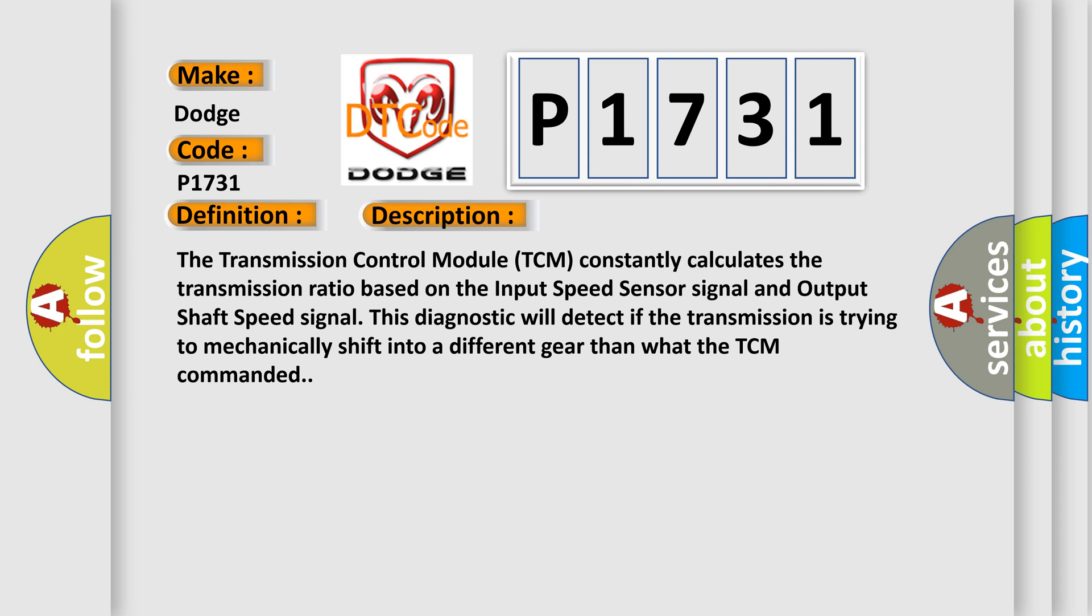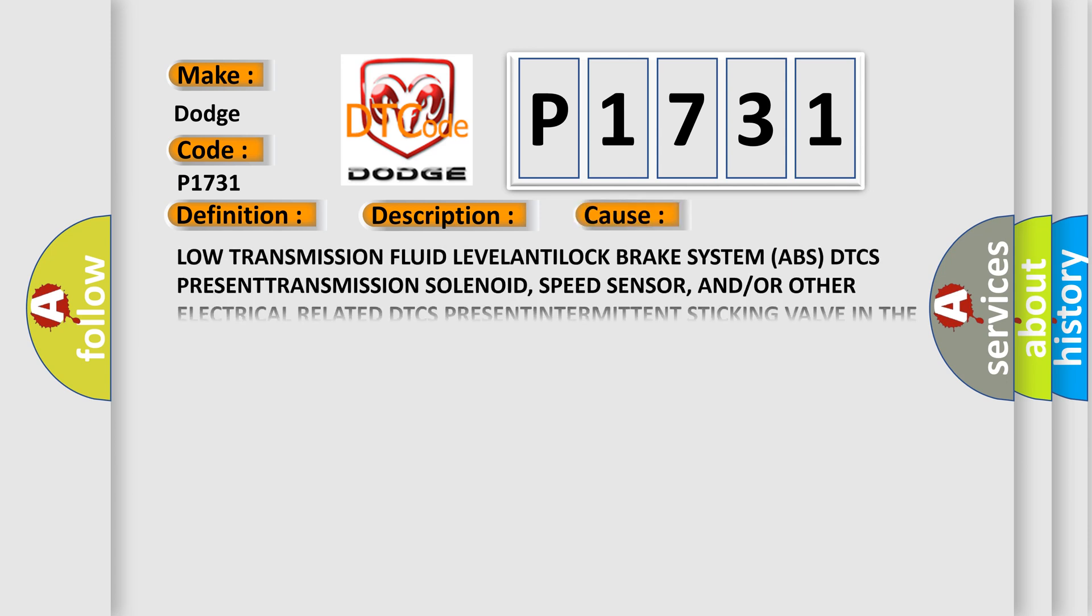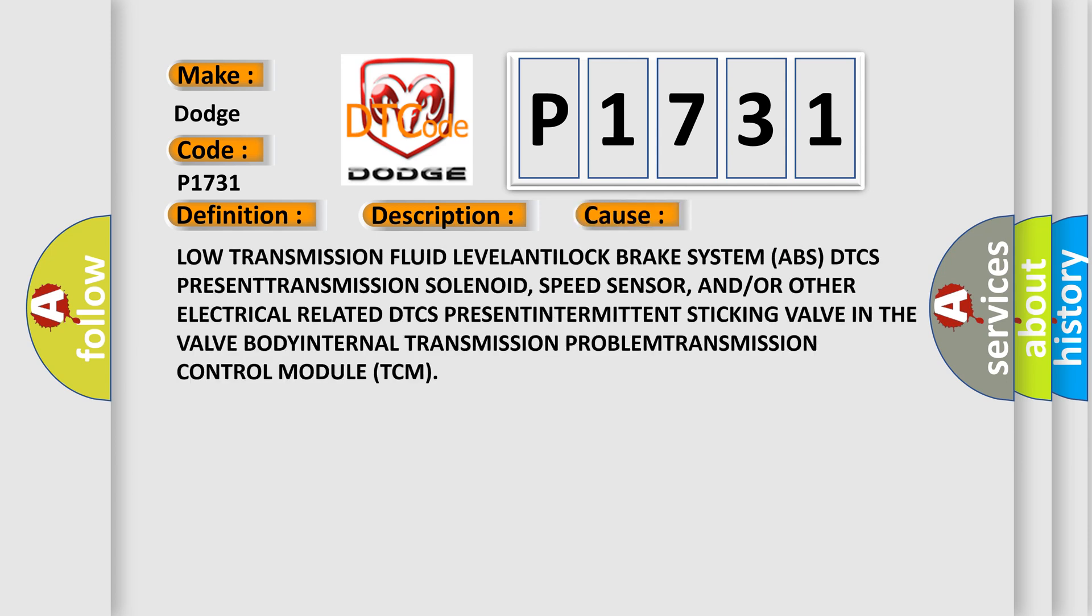This diagnostic error occurs most often in these cases: low transmission fluid level, antilock brake system ABS DTCs present, transmission solenoid, speed sensor, and/or other electrical related DTCs present, intermittent sticking valve in the valve body, internal transmission problem, transmission control module TCM.